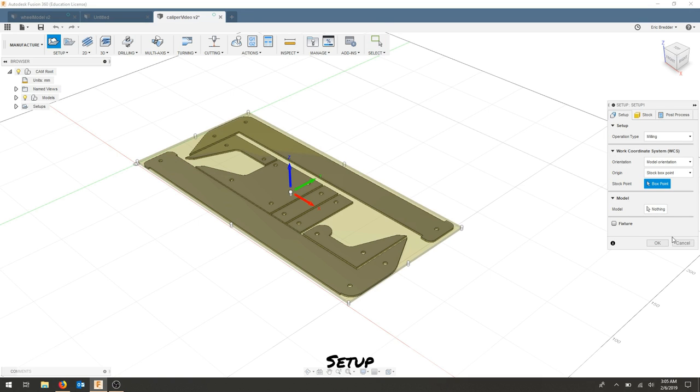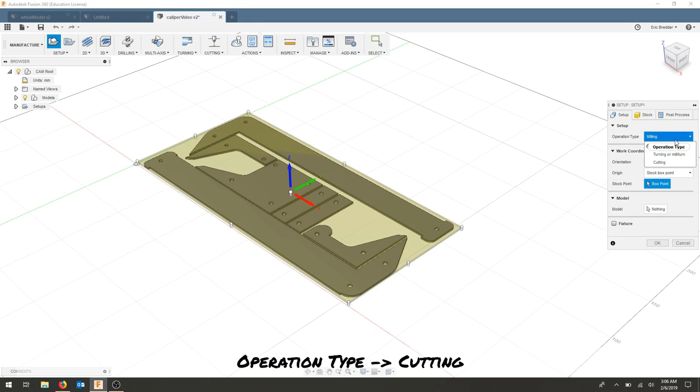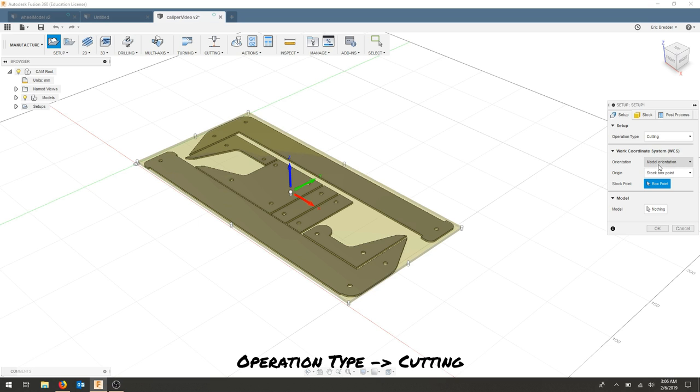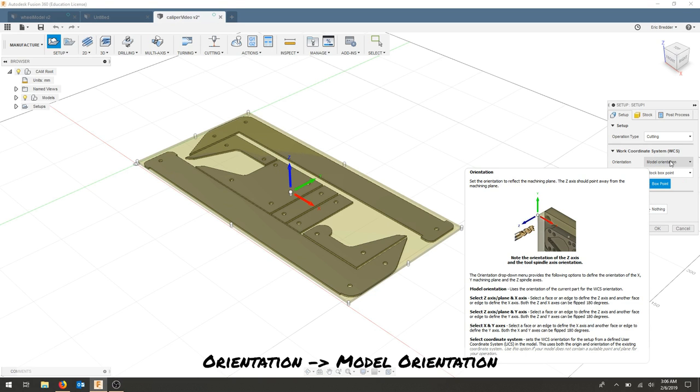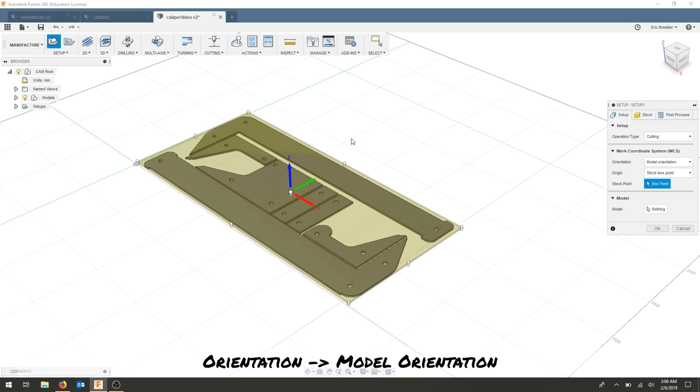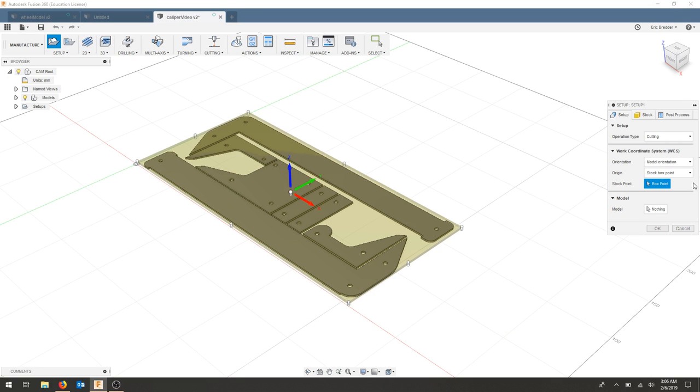This dialog box over here will guide us through the setup. The operation type that we're going to choose is cutting. The orientation, we can choose model orientation. In this case, it doesn't totally matter but this will matter where we start our part and where we reference it.